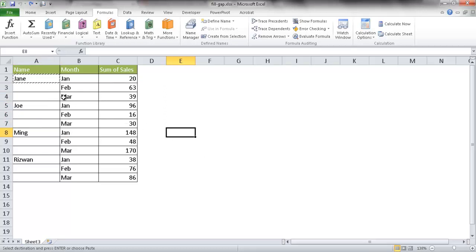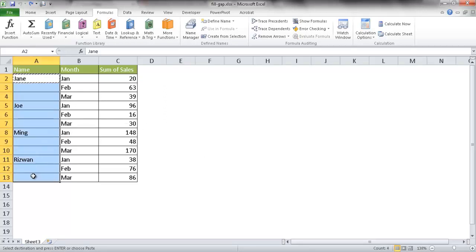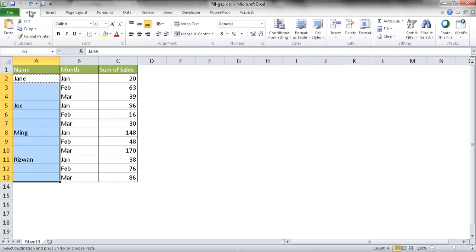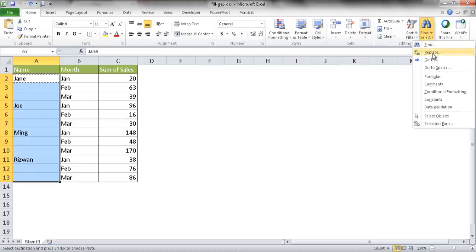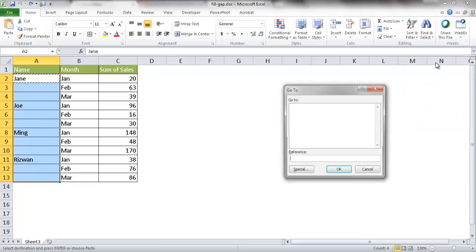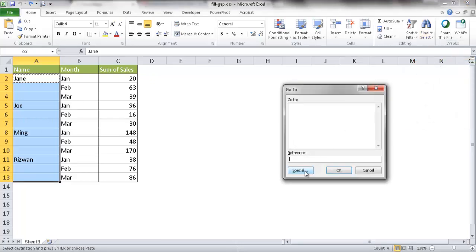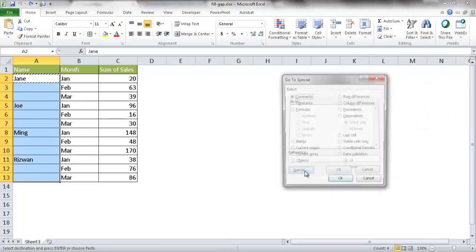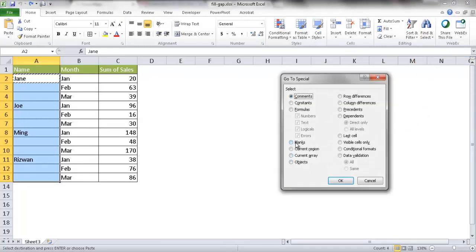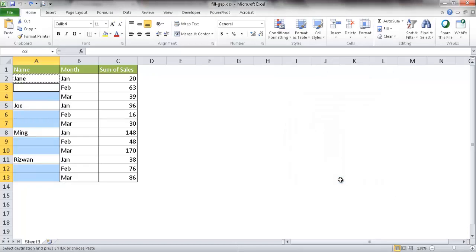What you can do is select this cell and select all the way down. Go under the Home tab, go under Find and Select, click Go To, and then click the Special button. Go to Blanks and click OK. What it's going to do is select all the blanks in that particular column selection.